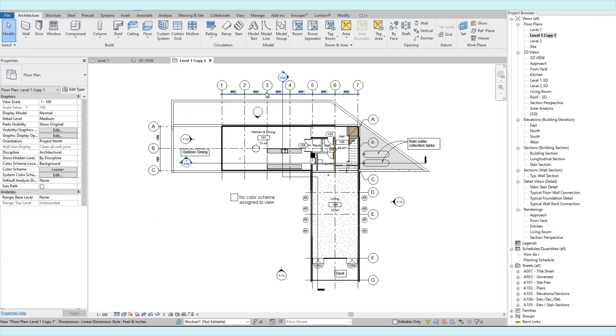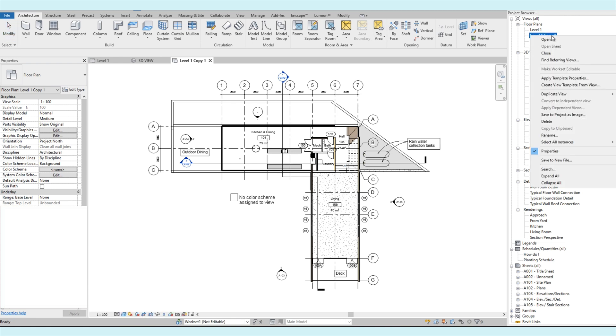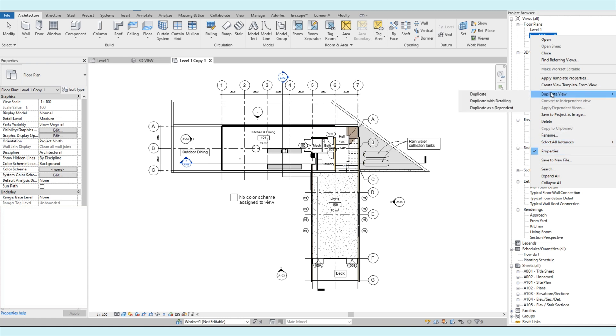So let's show how to duplicate a plan view. When we right-click on the plan view, select duplicate view, then duplicate with detailing.